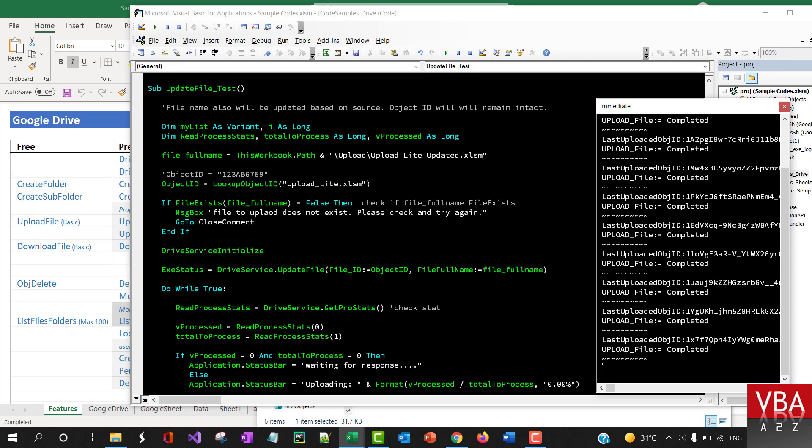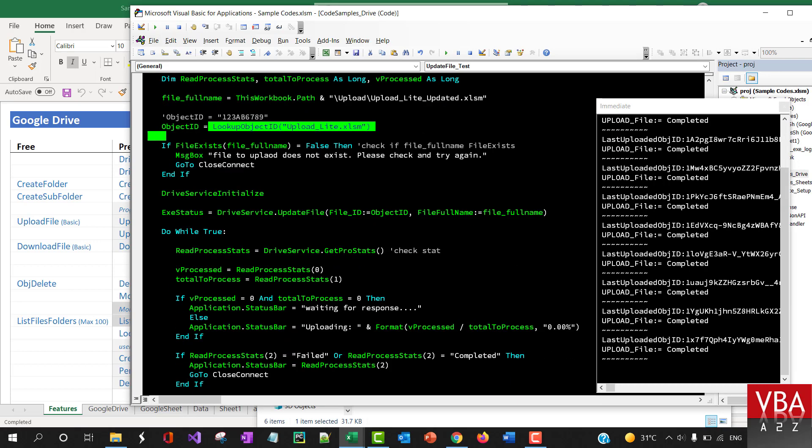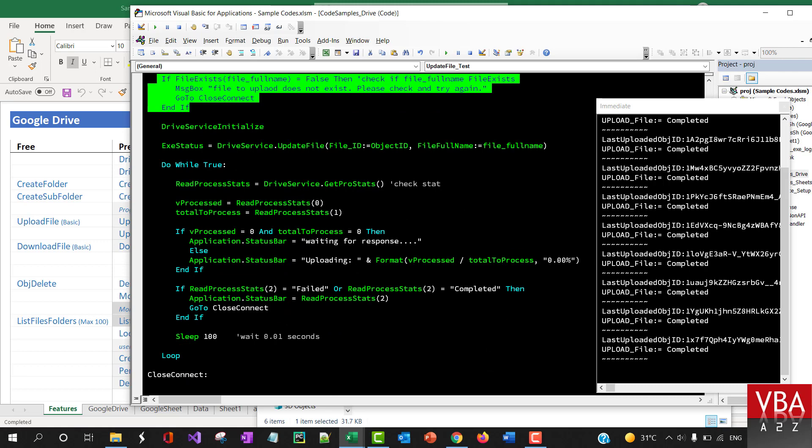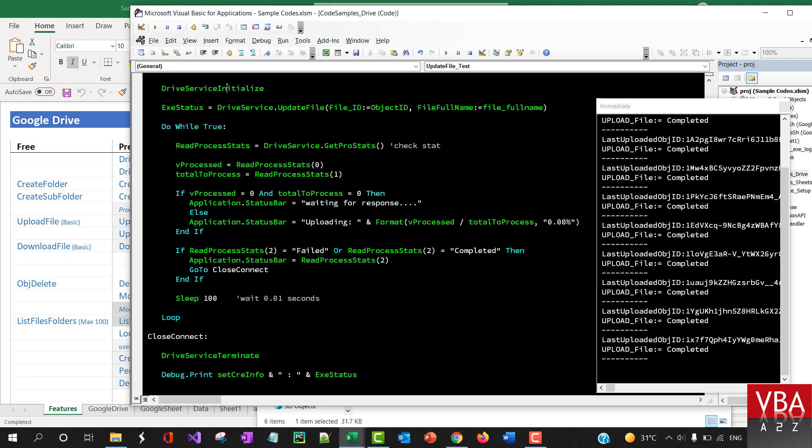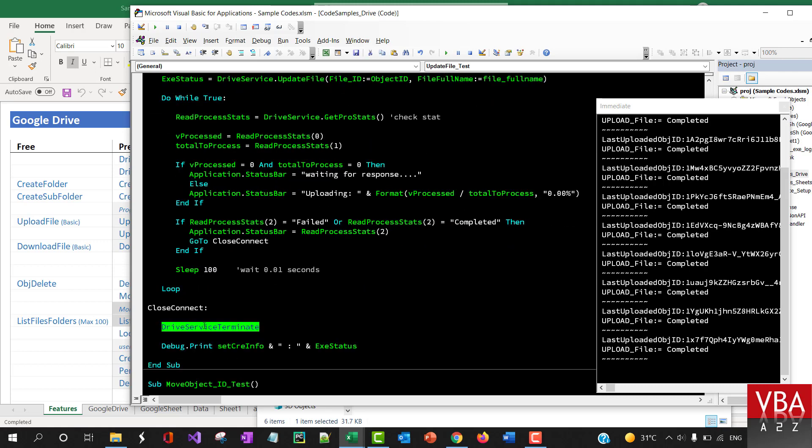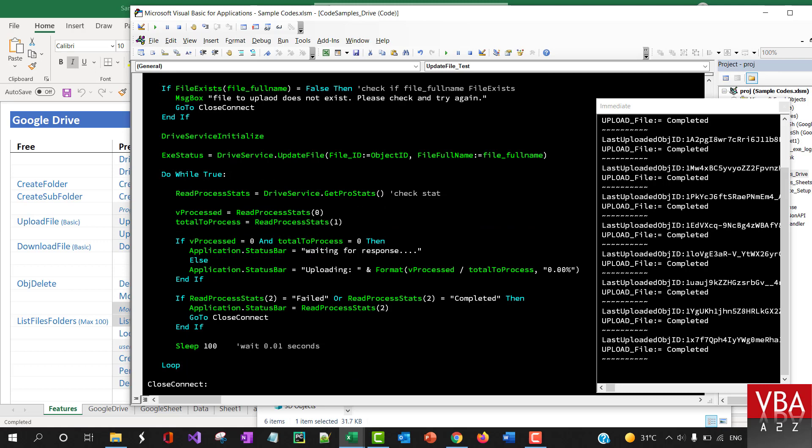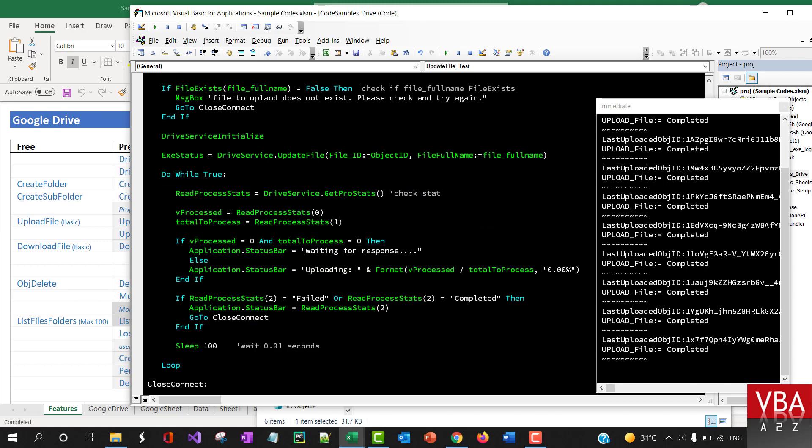So again, same method - getting the ID using the file name, and then this is checking if the file exists to upload, starting the drive service, and then disconnecting here. This part is basically looping through and checking the status, and it sleeps for 0.1 seconds here.